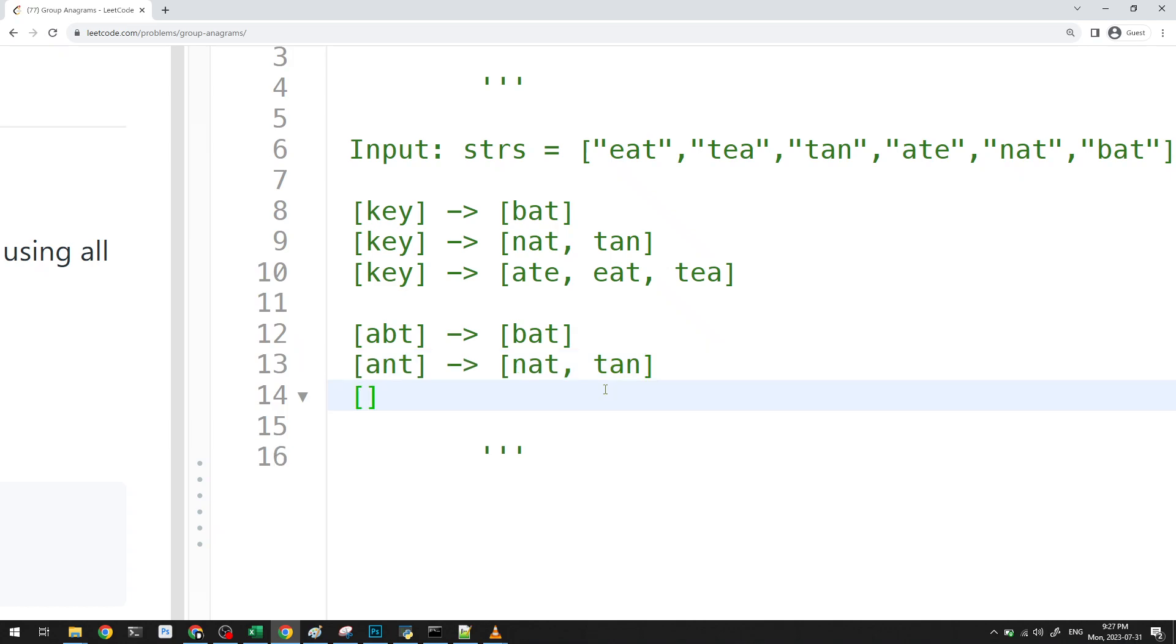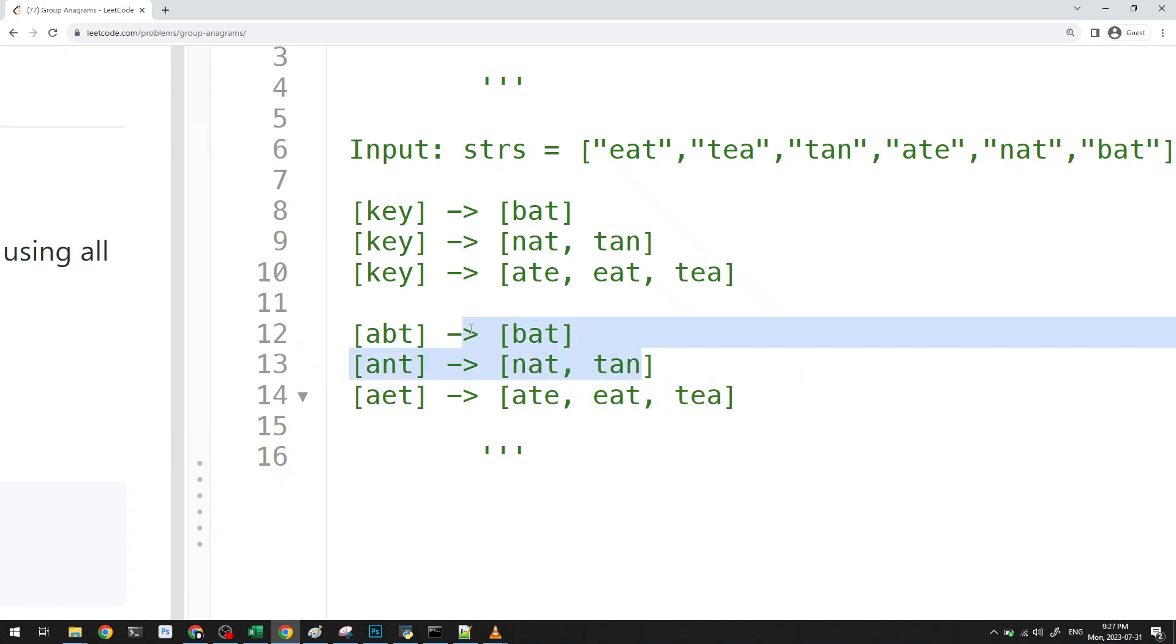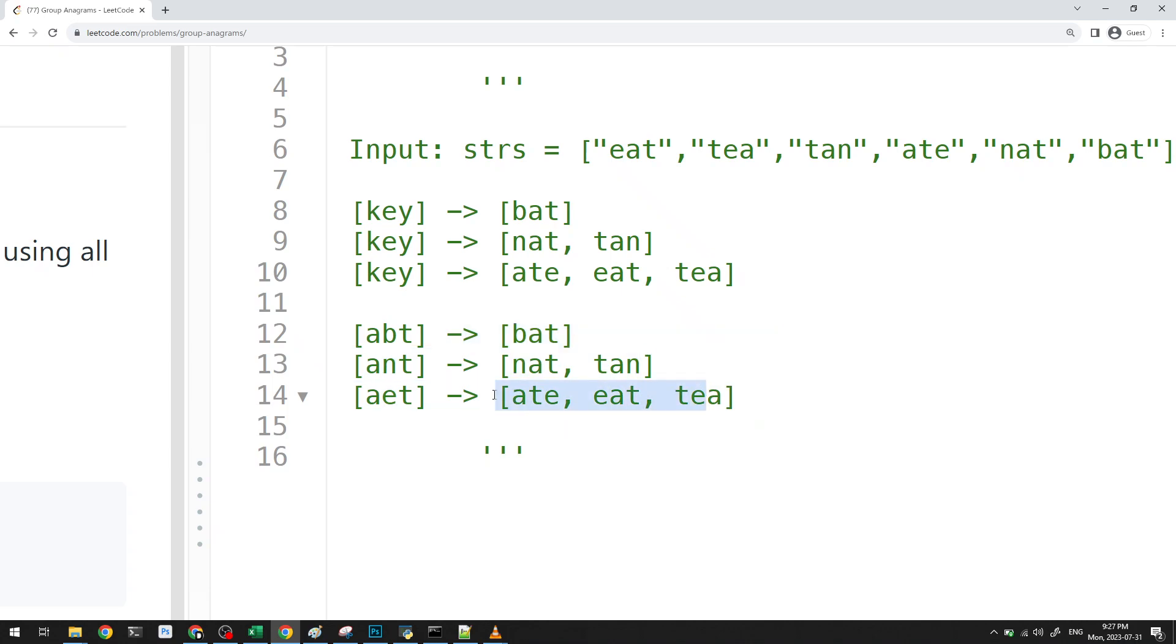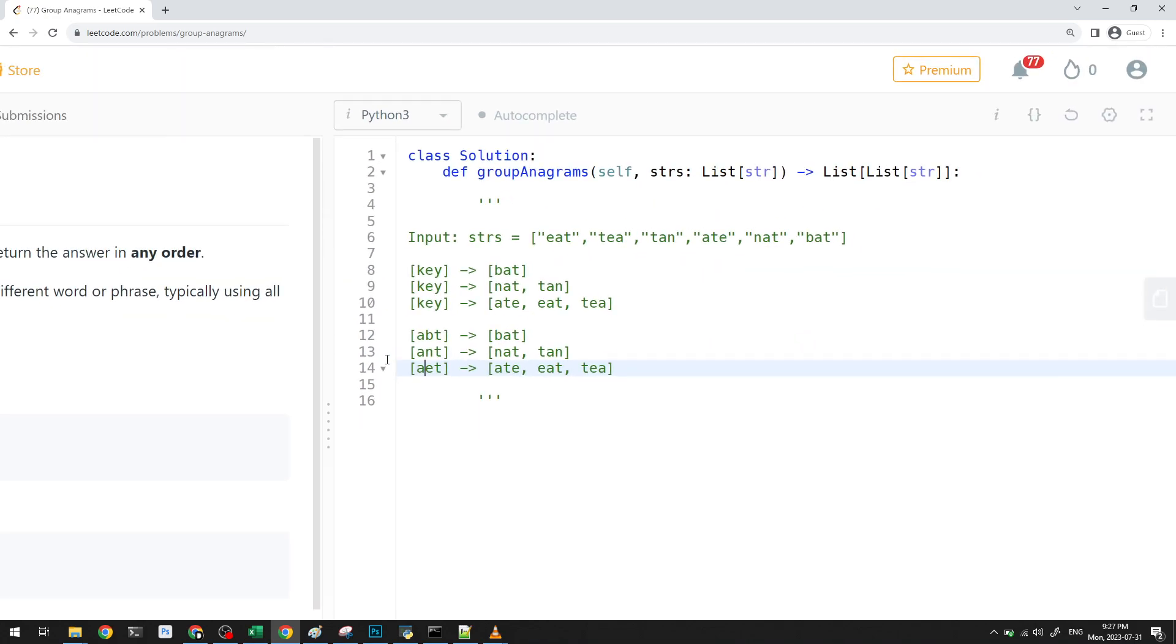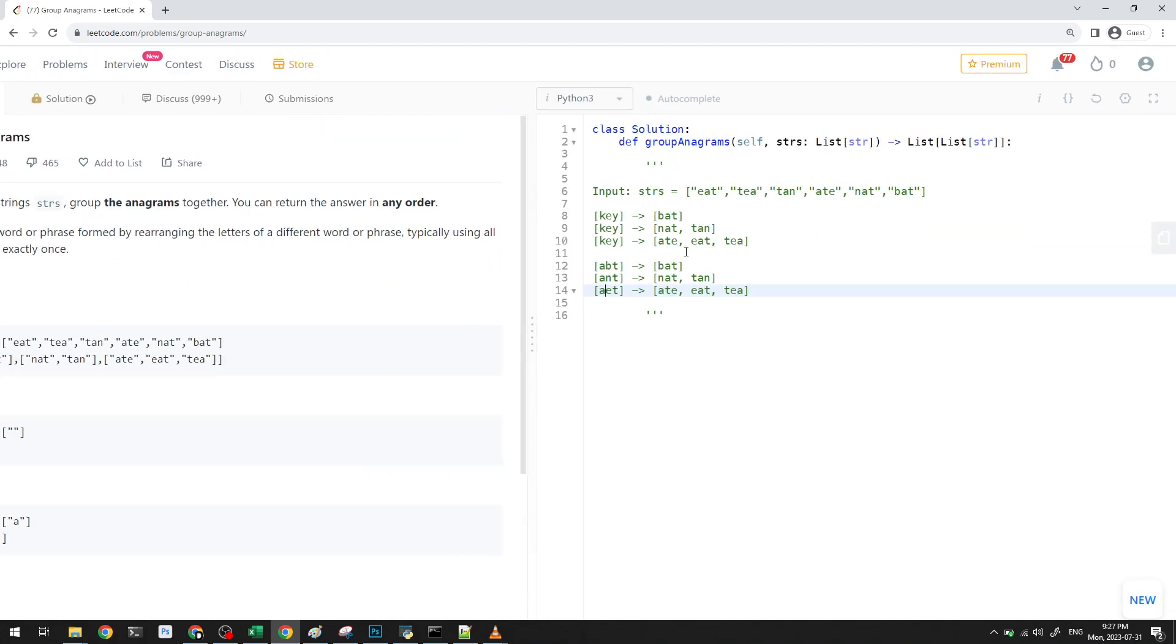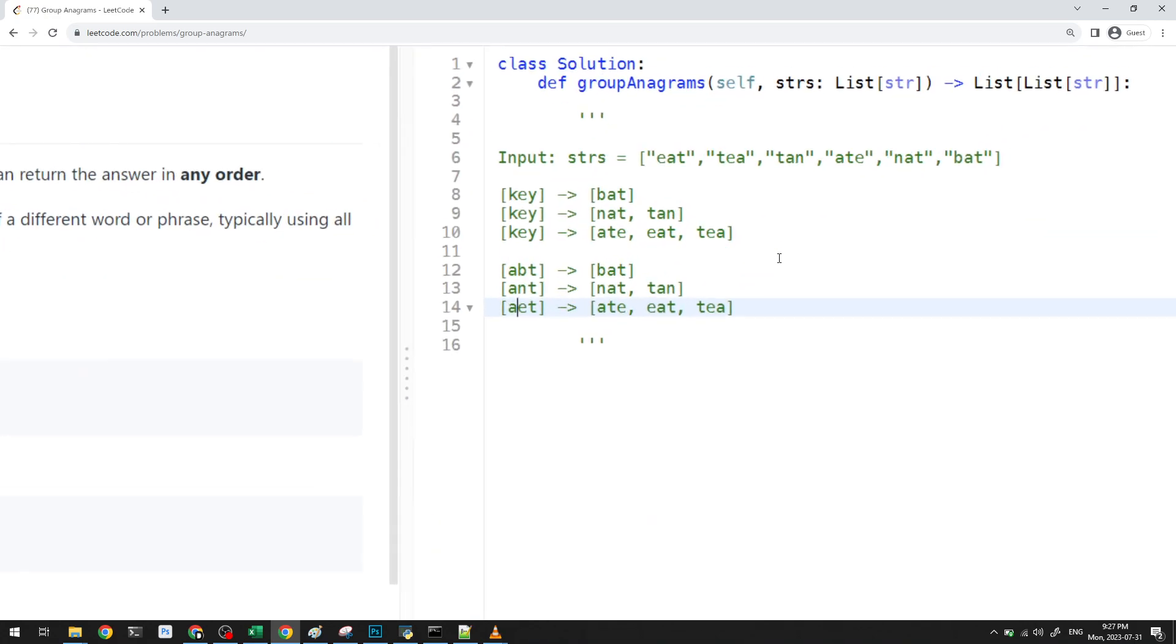Here, the one I can use is AET. And this will map AT, EAT, and TEA. Basically, none of these other words will have the same sorting. None of them will have the same key. Only the valid anagrams will have the same key. Because all I'm doing is I'm sorting this. And if two of these are same, then that would mean that they're together. They're anagrams. But obviously, that's not the case. They're different.